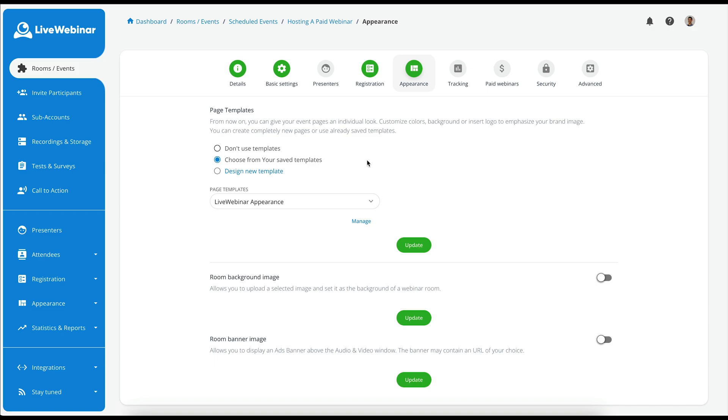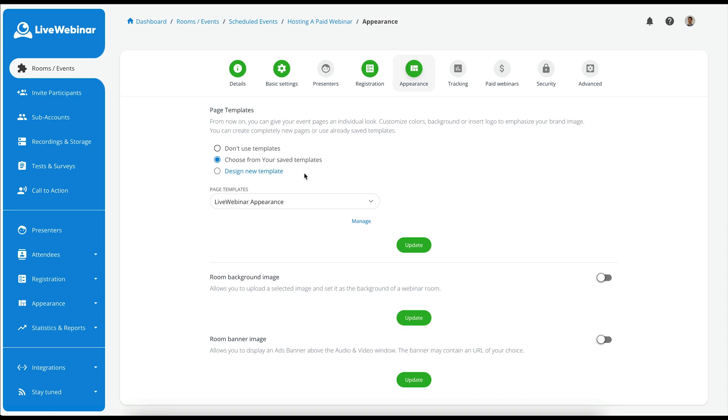You can decide to not use any templates as well. Choose from the saved templates in the dropdown here, or you can also design a new template. For this tutorial, I will be using a page template which I have prepared.